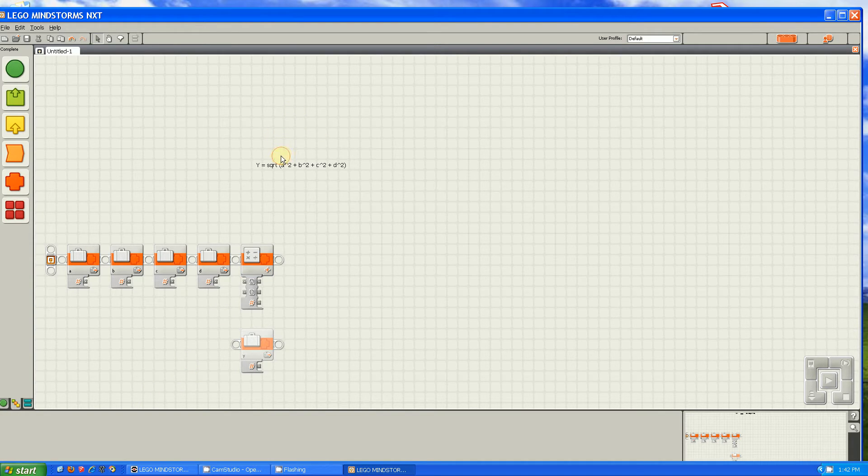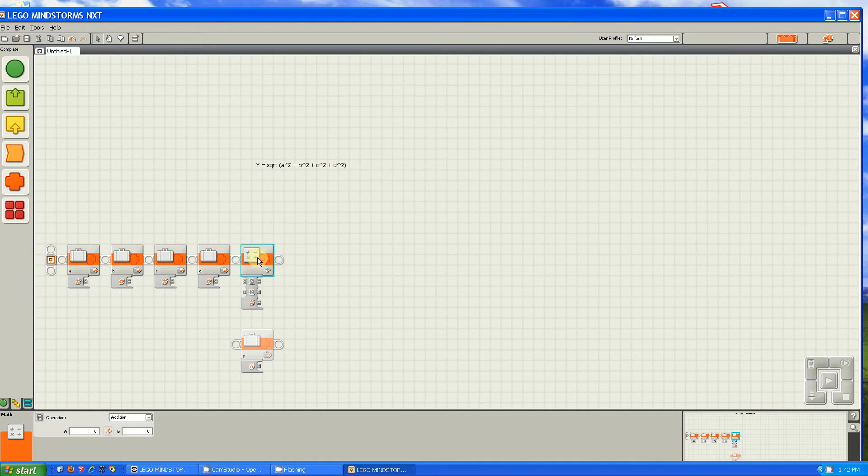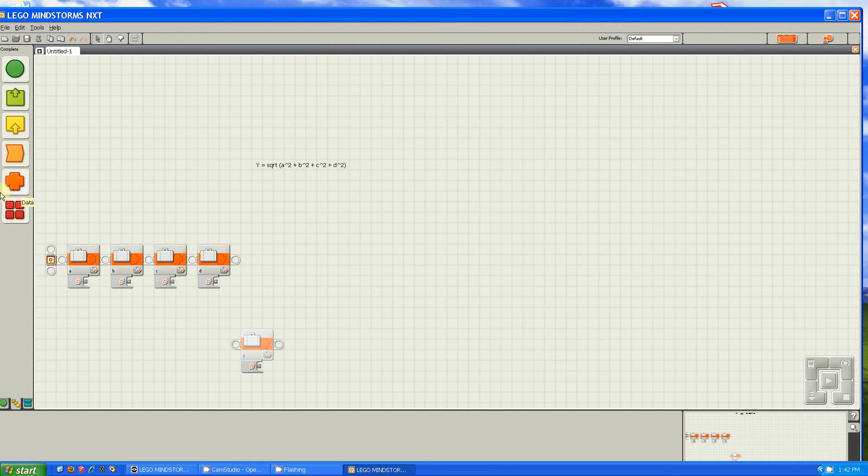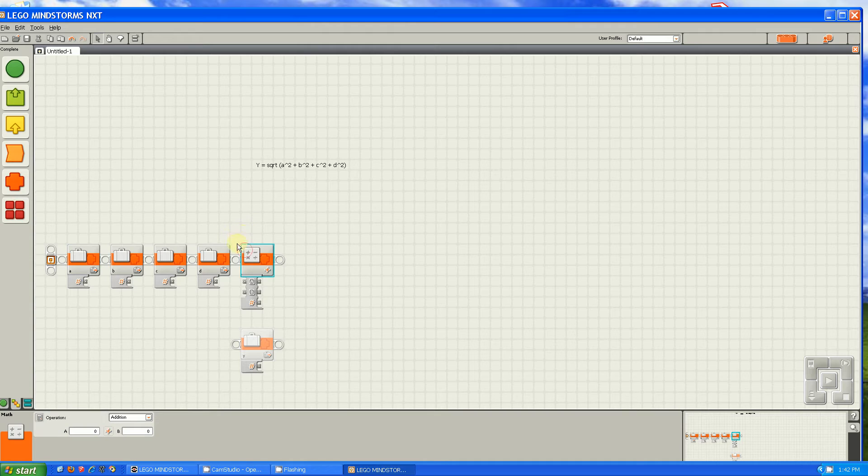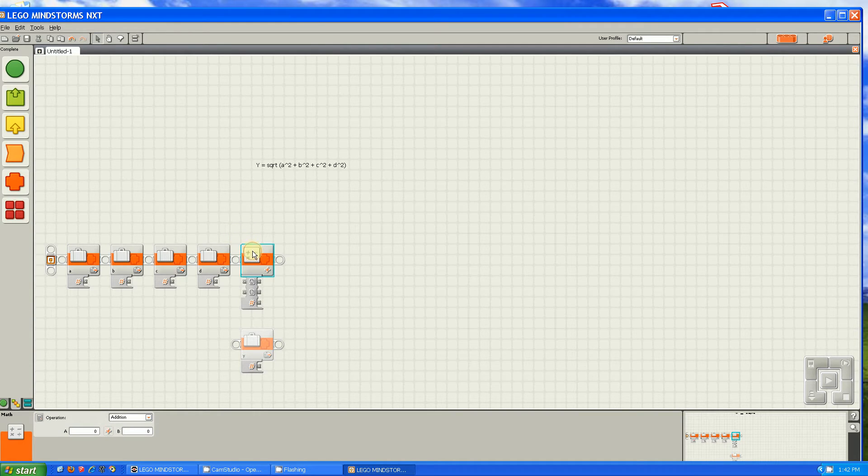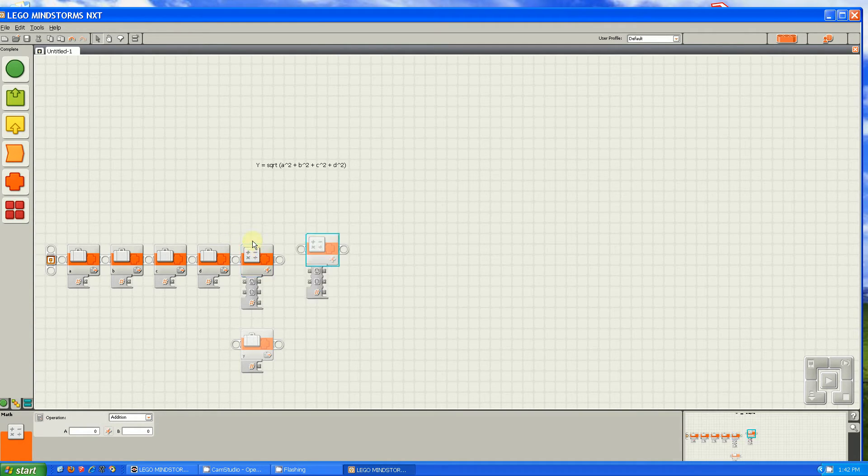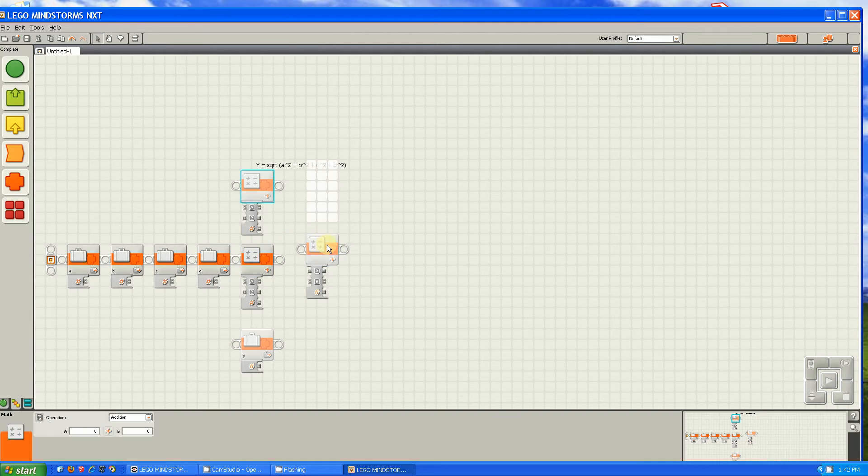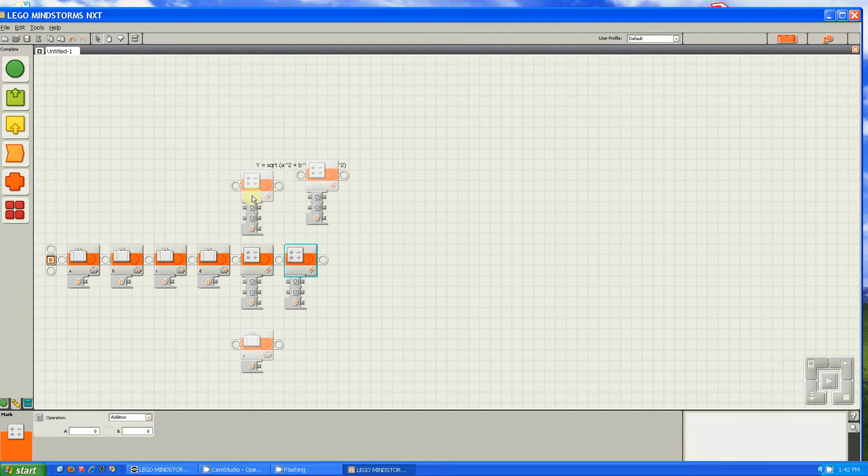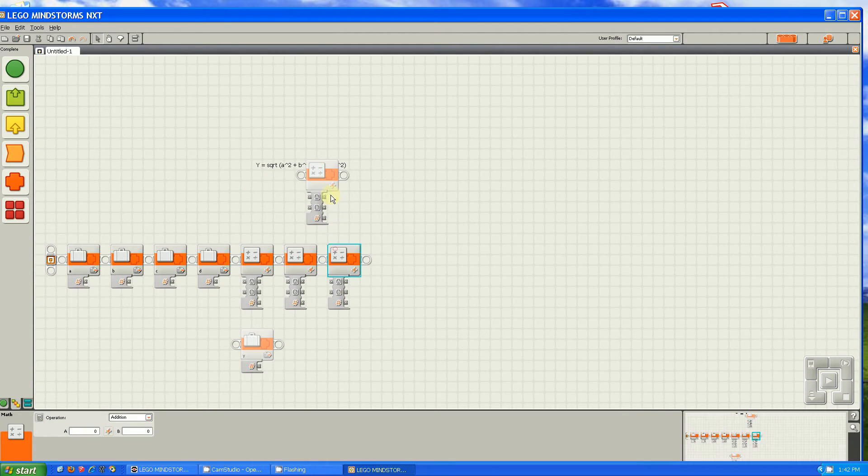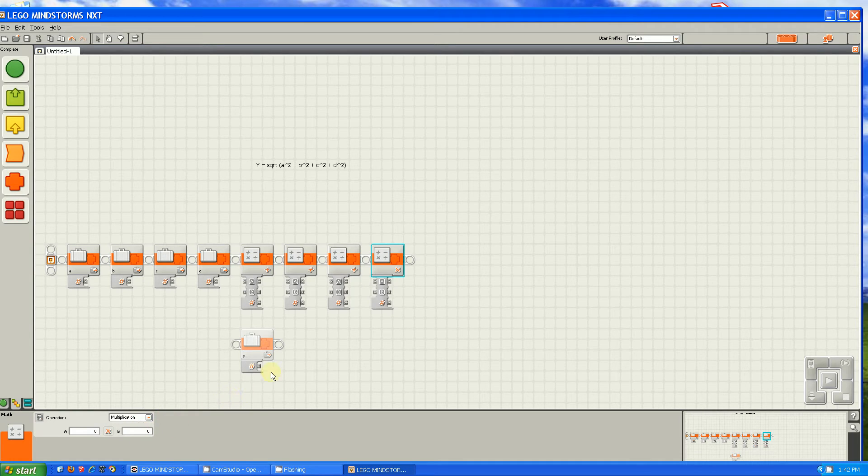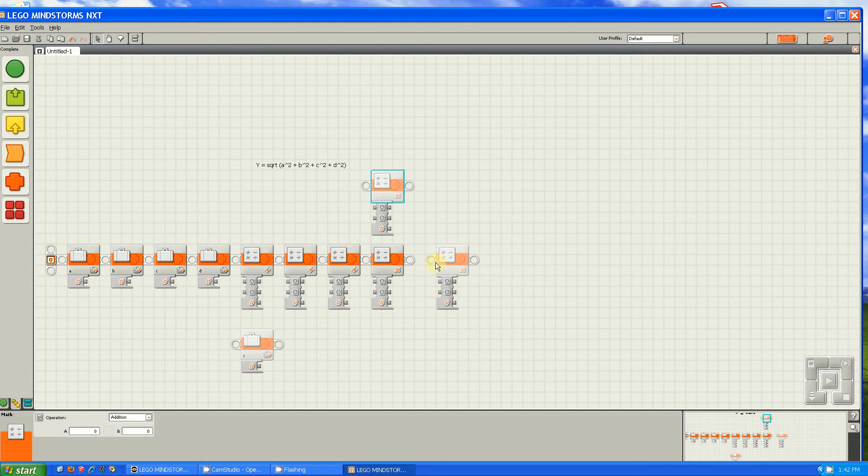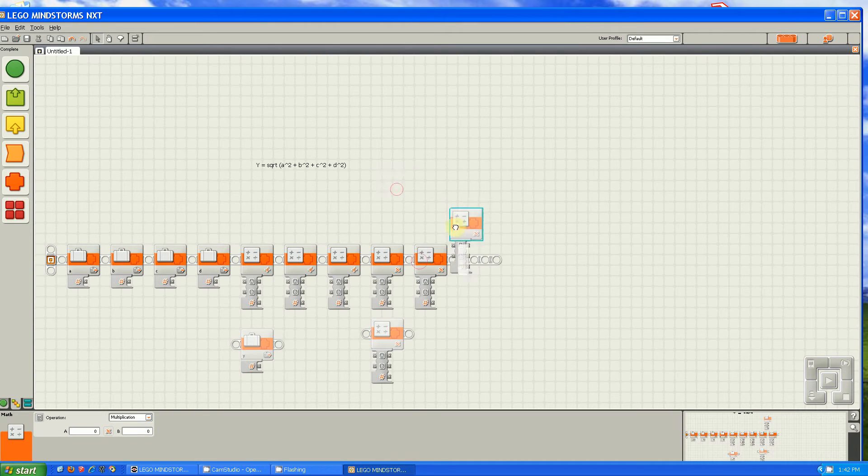So let's say we just want to do this part of the equation. Let me show you how long it would take. First you have to get out a math block. Then you have to copy and paste it three times. Then after that, you have to turn one of them into multiplication and copy and paste that three times.